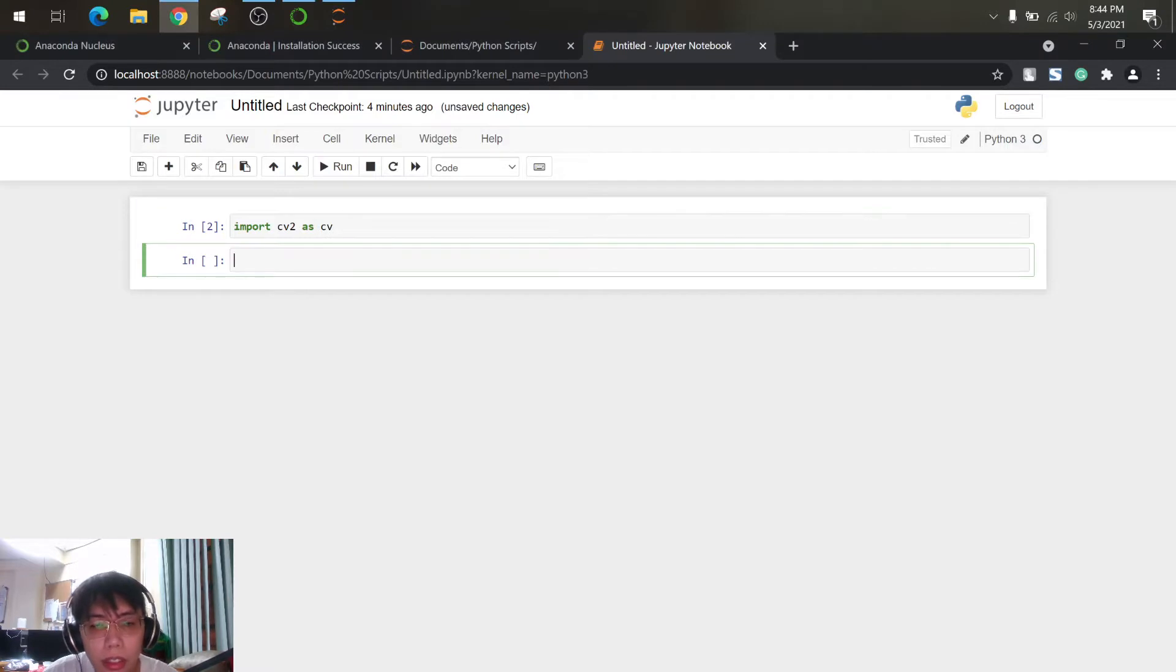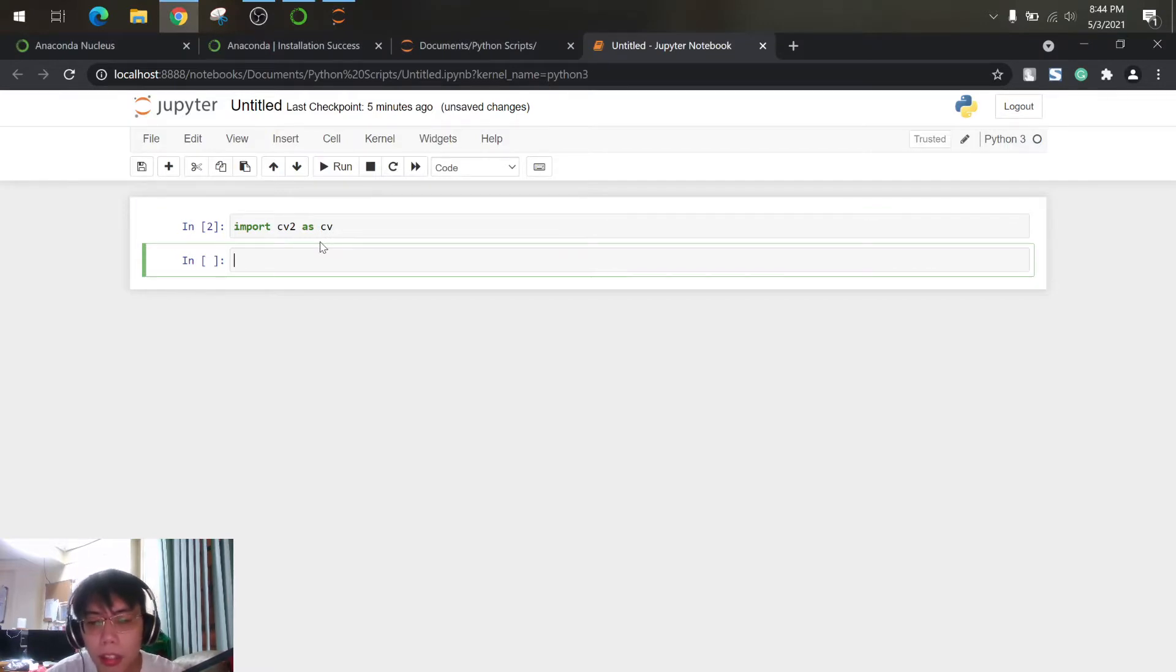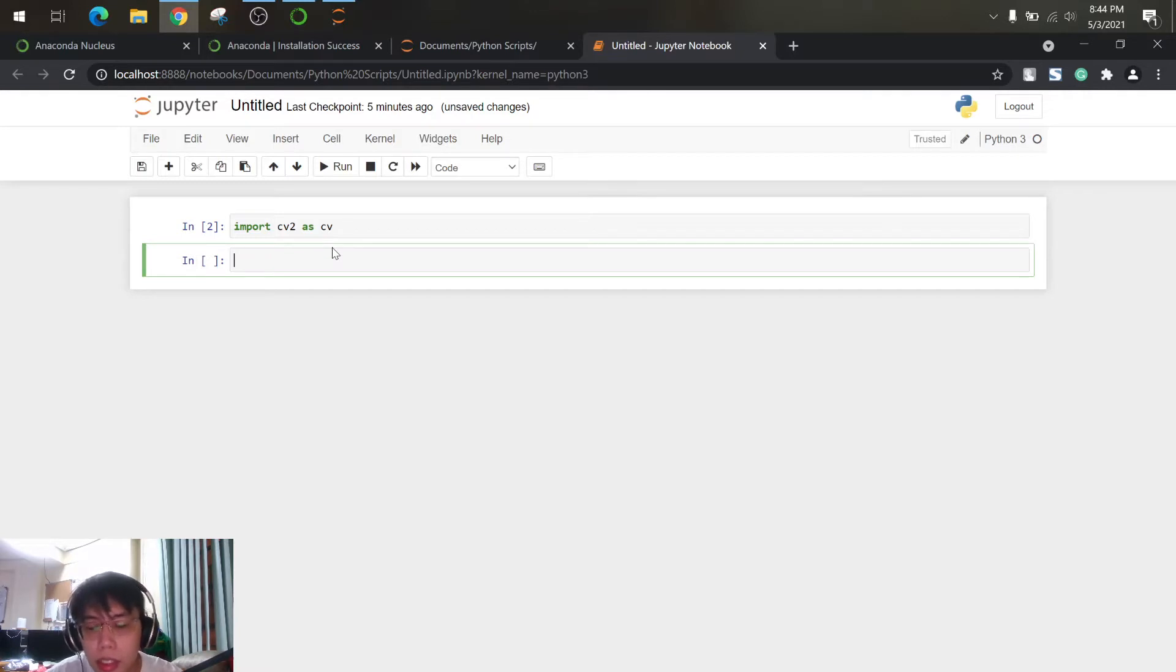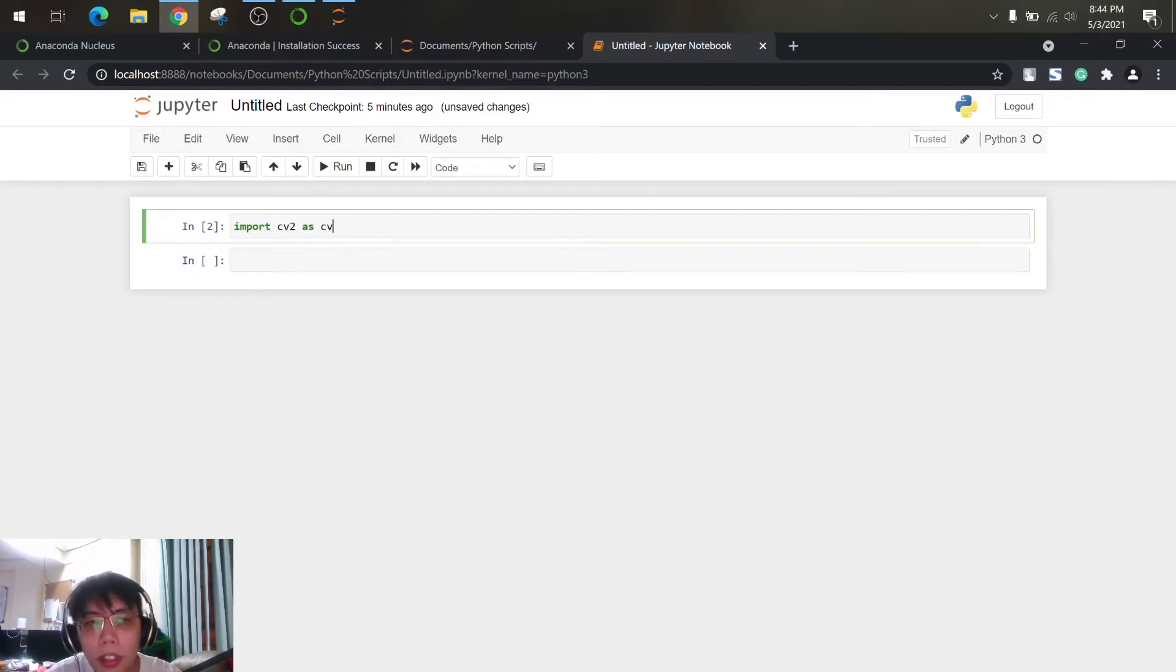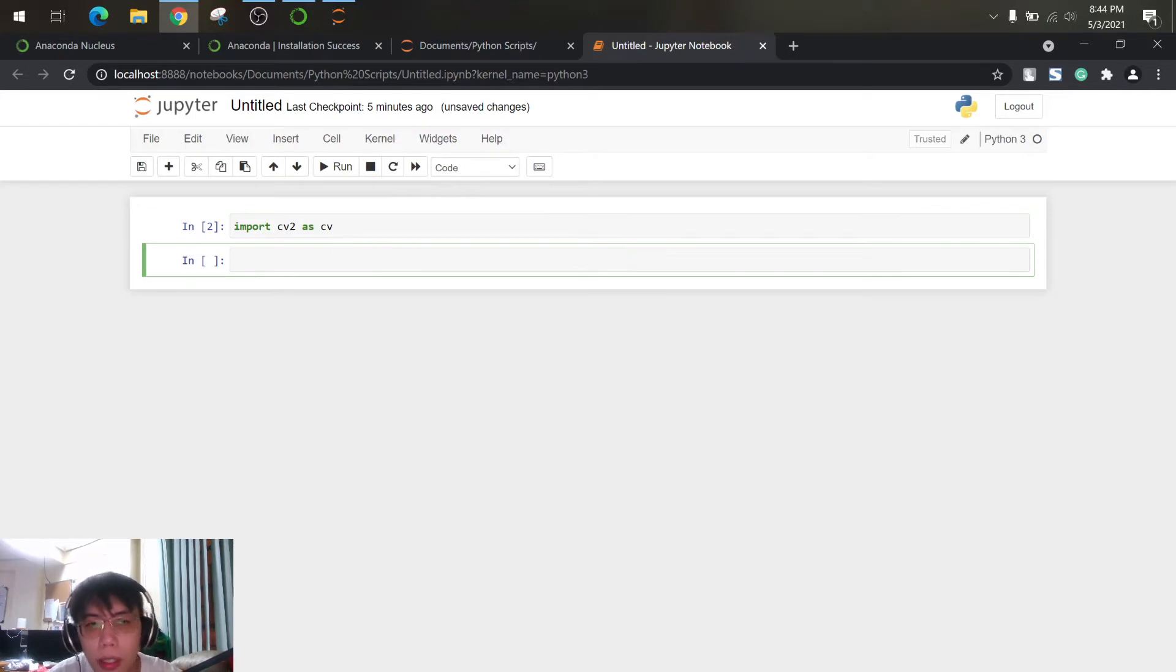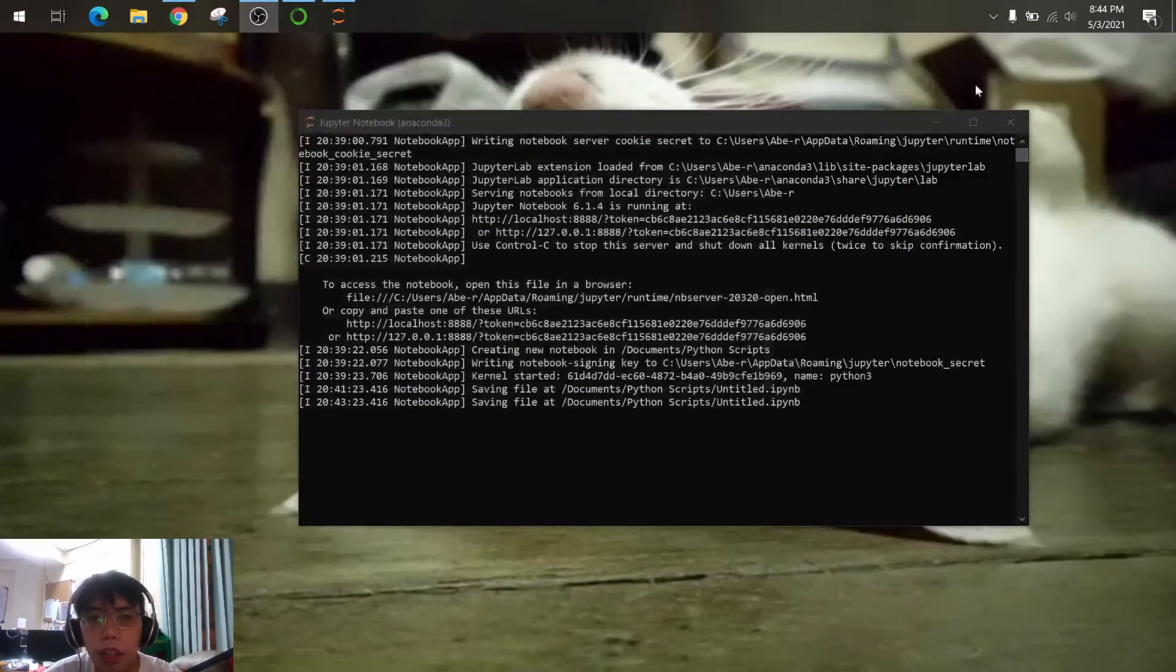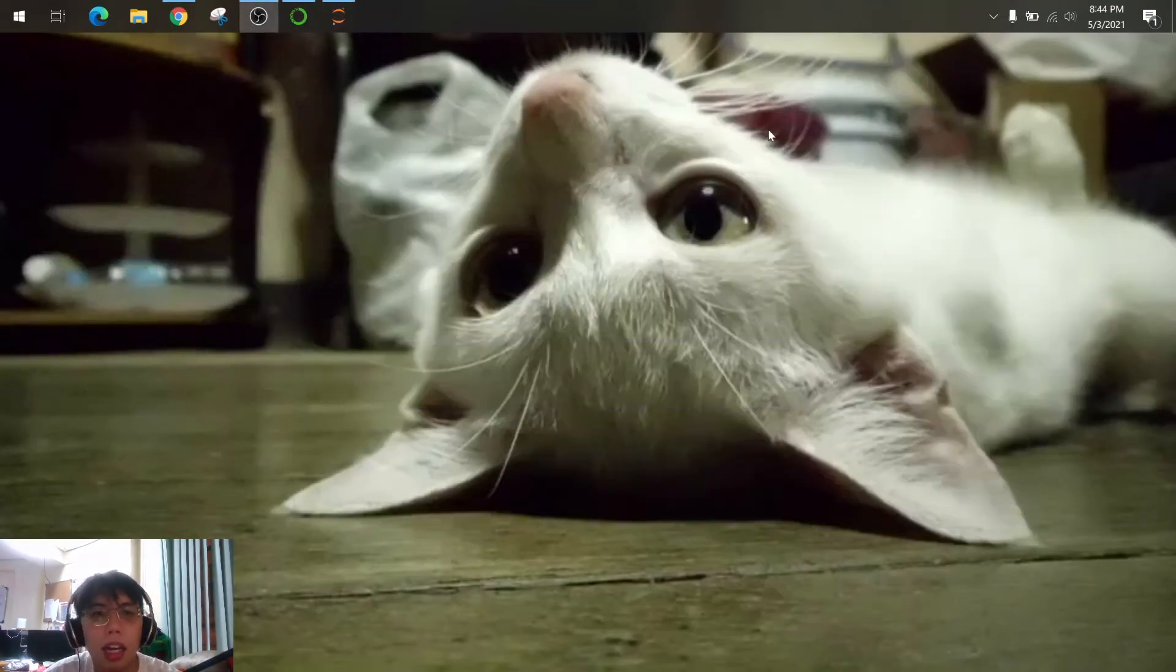So as you can see there's no error, so you can already use the different methods under the CV such as imread etc. So you can perform image processing using the cv2. Guys, thank you for watching, see you on my next tutorial.